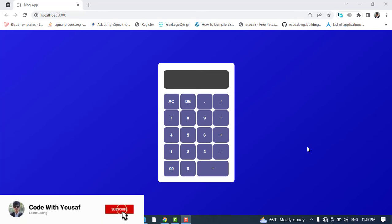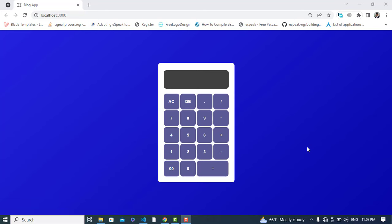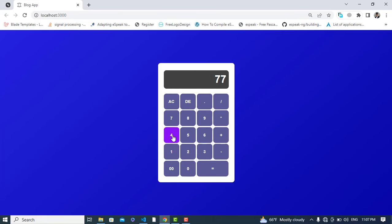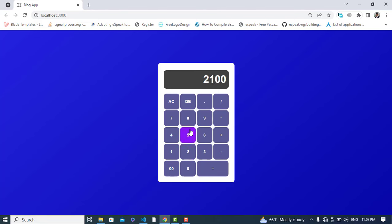Hi everyone, in this video we will create a calculator using React.js. Let's check how it works. If you press this button it will remove one digit, and if you press this button it will clear all. We can perform operations: 75 plus, 45 multiply by 8 gives 360, 8 divided by 5 gives the result, 23 minus 3 gives 21. So it is all about performing operations with this calculator app.